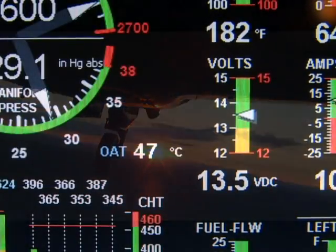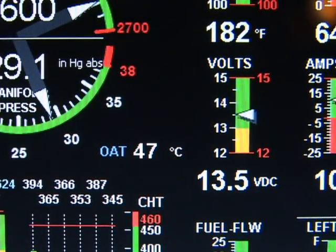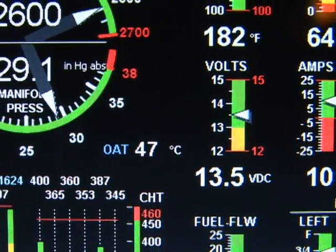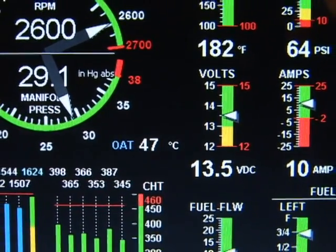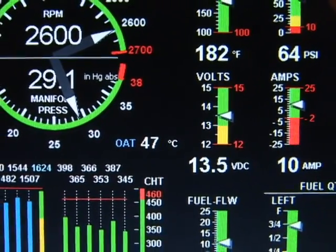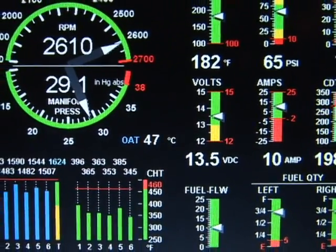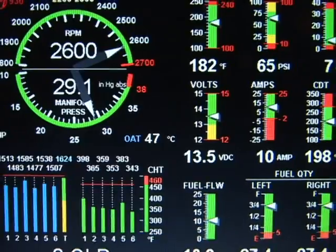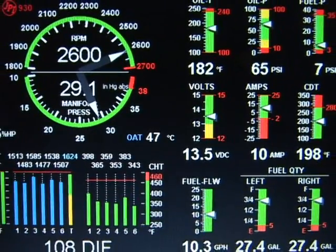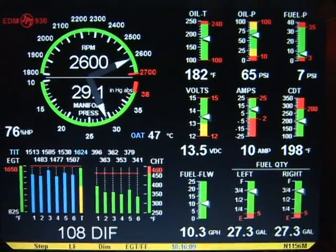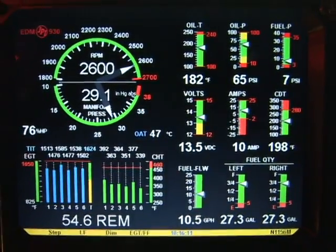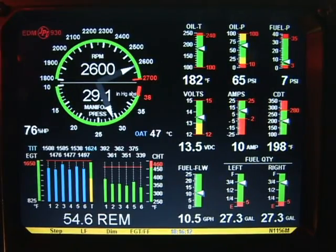The EDM930 collects data and displays it for you in a useful way. It monitors engine temperatures, pressures, fuel quantities, fuel flow, and voltages. It is invaluable for adjusting the fuel-air mixture and for diagnosing engine malfunctions.